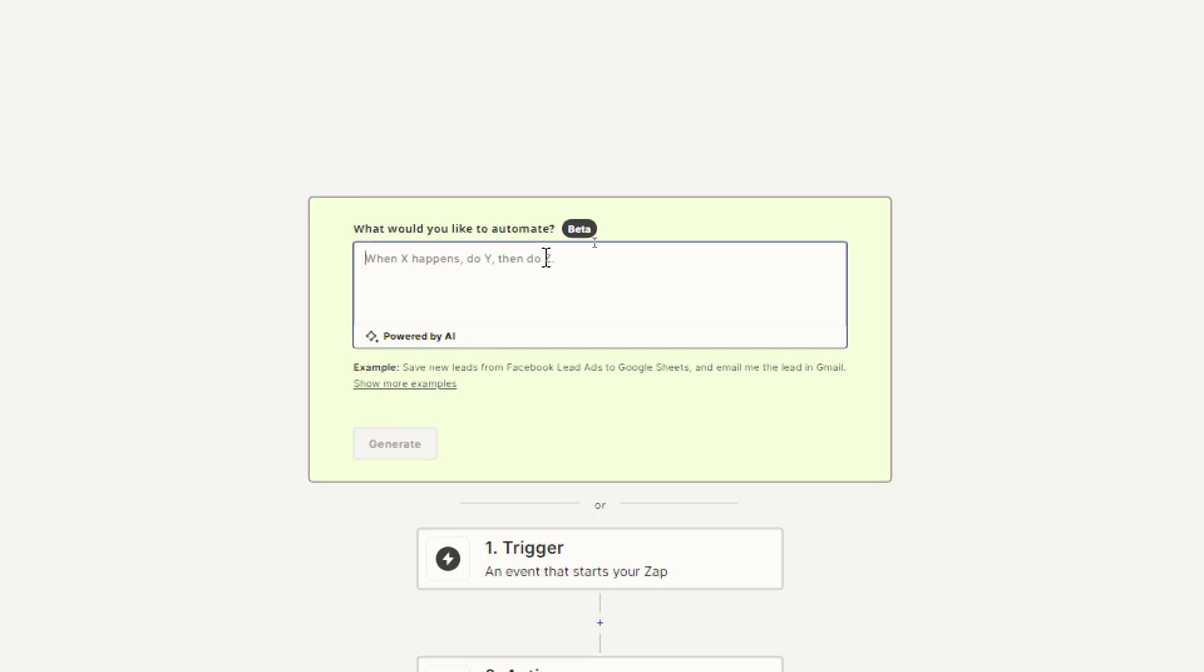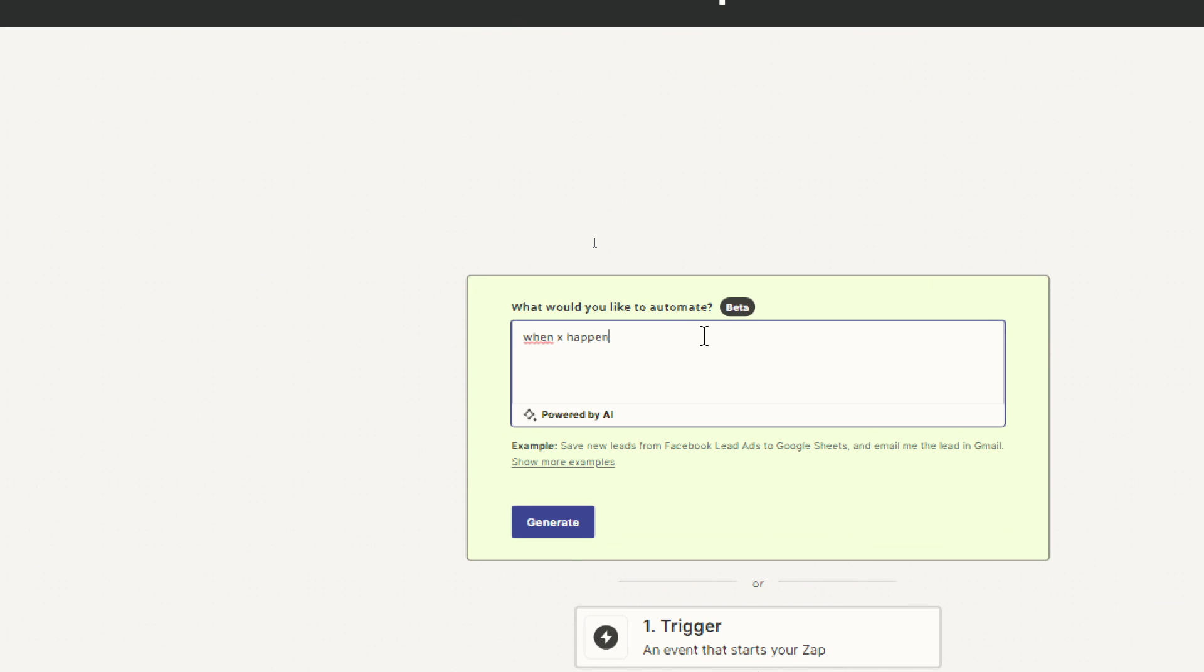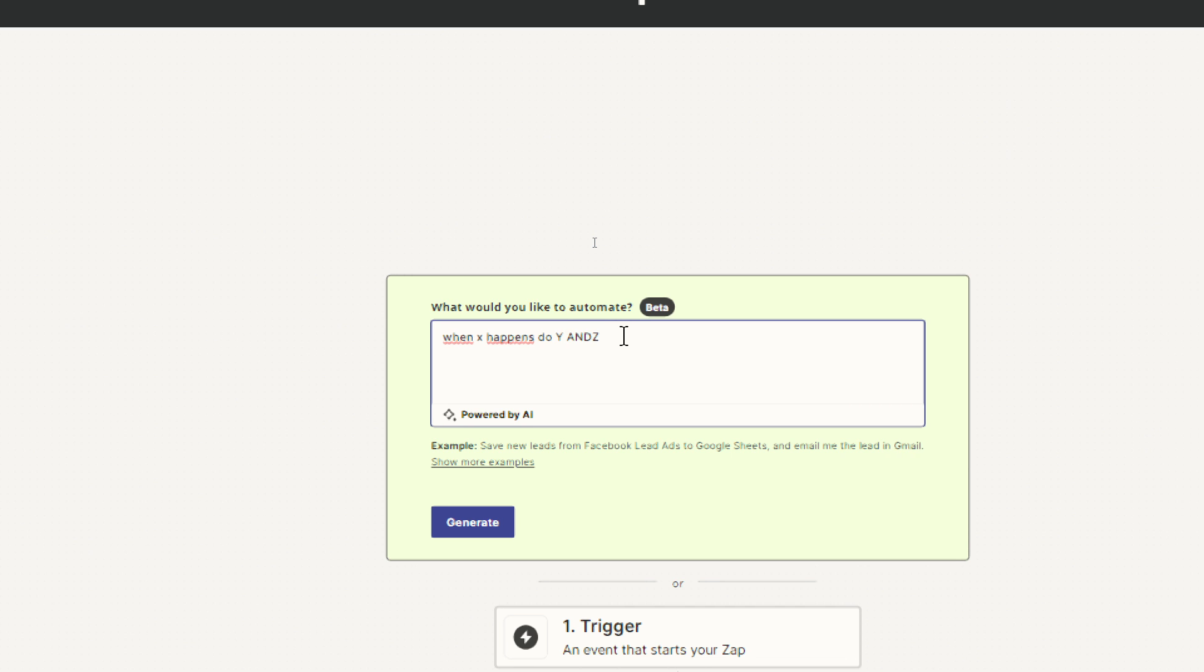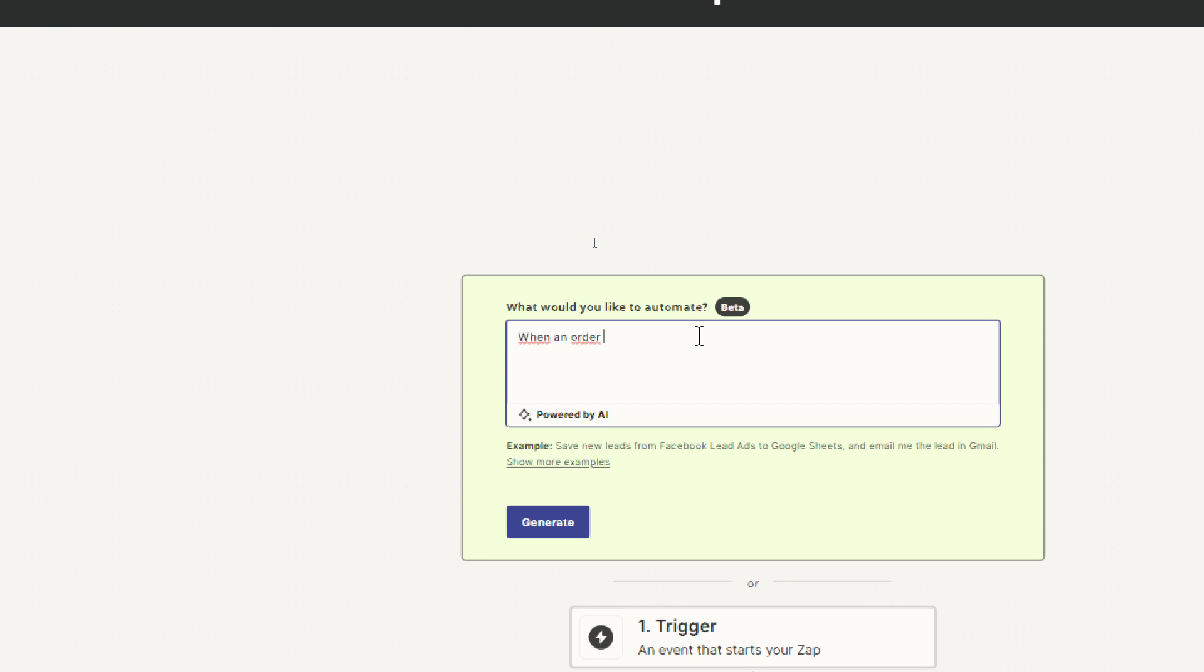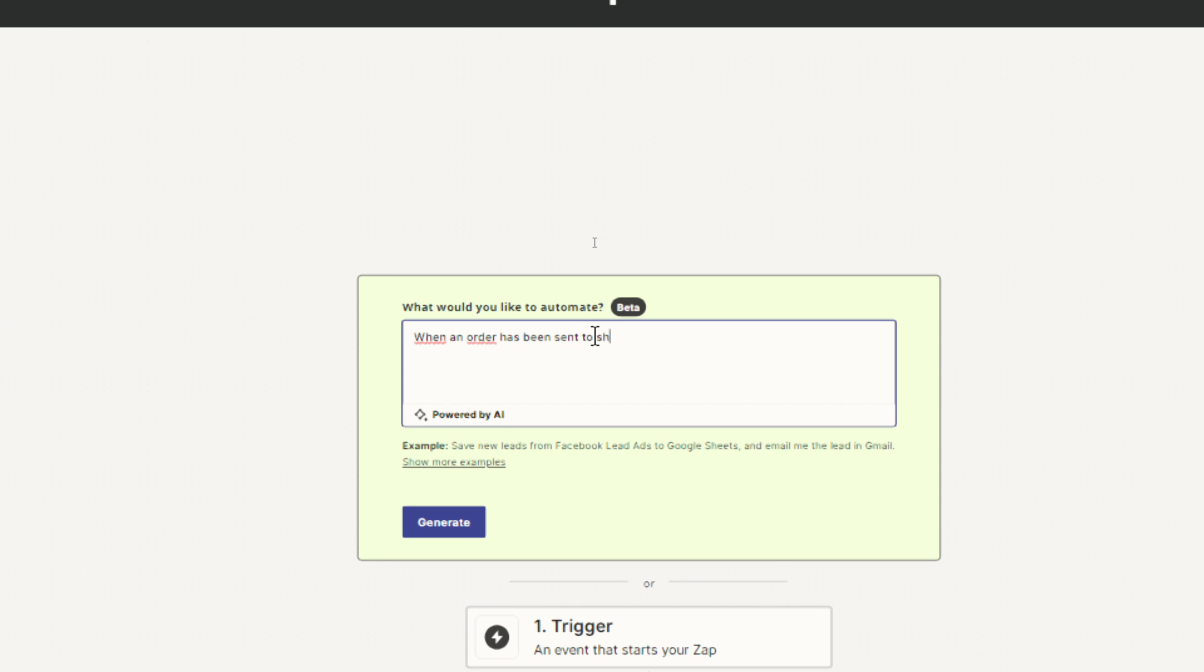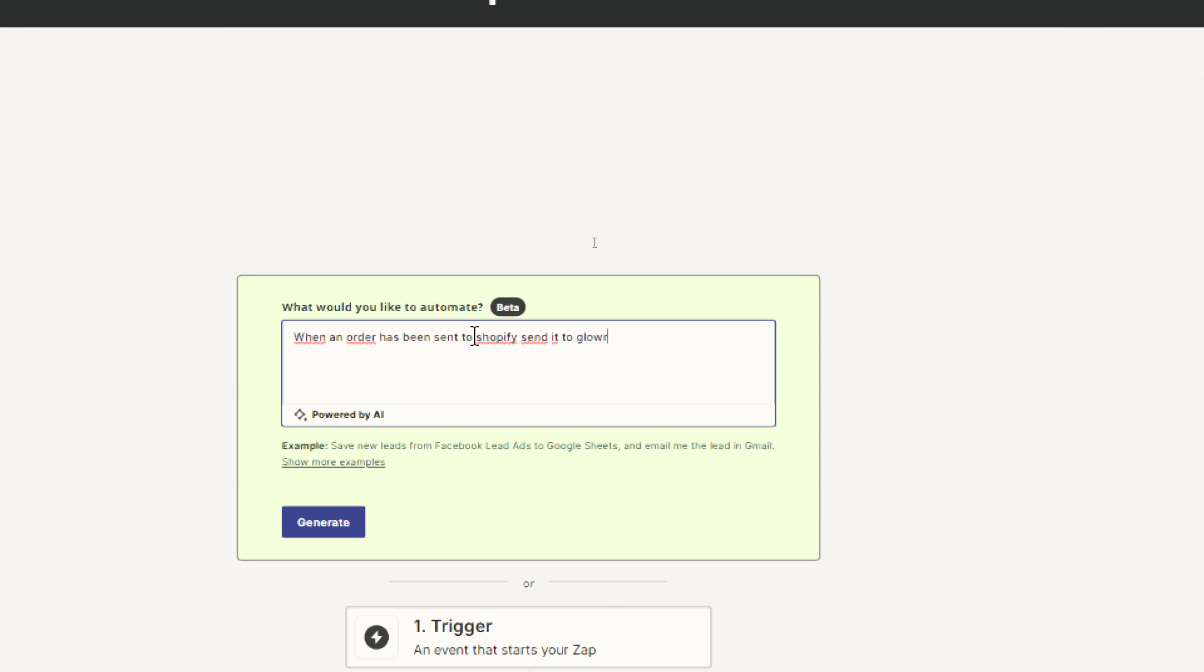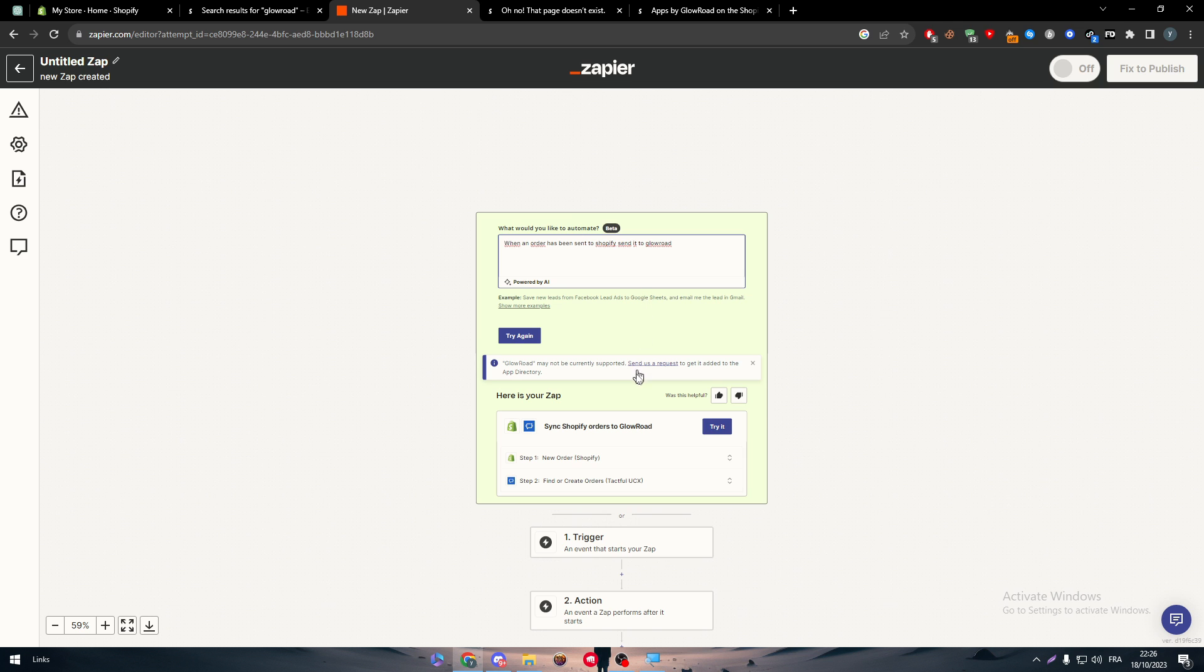So simply just write, when X happens, do Y and Z, for example. Something like that. So when an order has been sent to Shopify, send it to GlowRoad. This is just as an example. Generate. And normally now, since I don't have GlowRoad on my account, they will replace GlowRoad with any other app. But Shopify will still be in it.